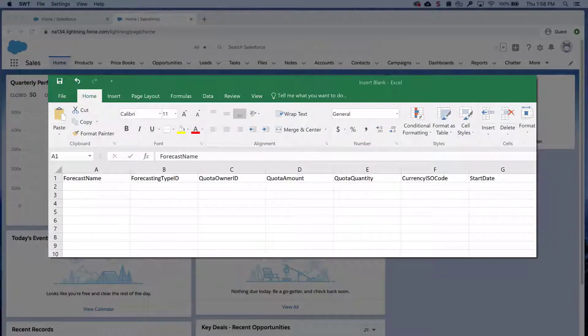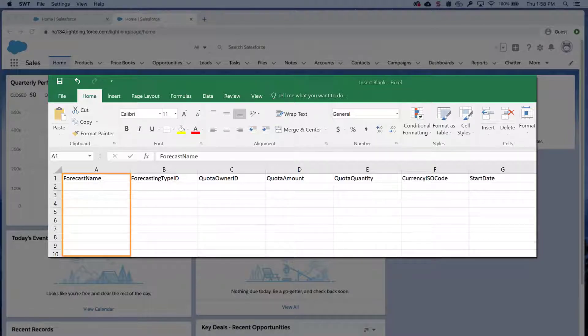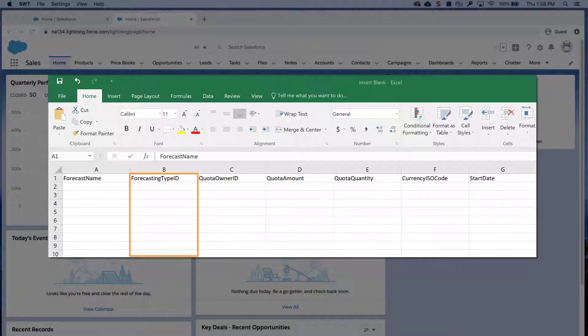Next, prepare your quota spreadsheet to insert. Open a new CSV and add the following column names: Forecast name, which is the name of the forecast type, such as Opportunity Revenue or Opportunity Quantity. This column is not required, but including them makes it easy to understand the contents of your CSV file. Forecasting type, this is the corresponding ID for Opportunity Revenue and Opportunity Quantity. Obtain the IDs from the data exported from the data loader earlier.